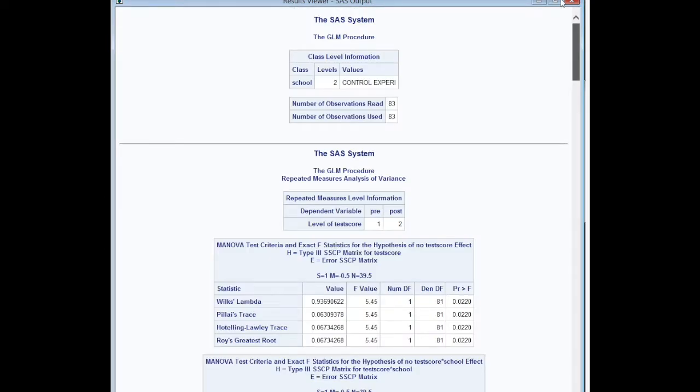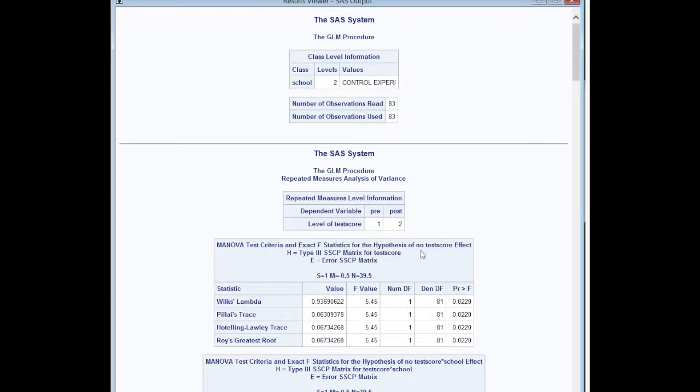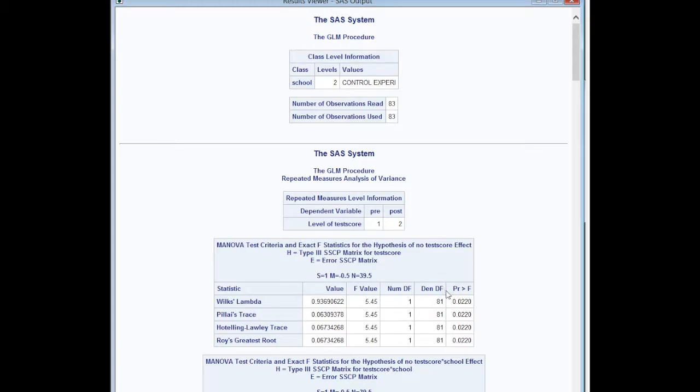Here are our results. We had two schools, control and experimental, 83 observations. We had two levels of the dependent variable, test score one and two, the pre- and post-test. Even though I always run through this and you maybe think it's a little bit boring, these kind of boring little things are crucial because if you have more levels than you thought, it's really going to throw your results off, probably because you had data entry errors. I find the hypothesis of no test score effect is rejected, so that's good. About 6% of the variance is explained from pre- to post-test.